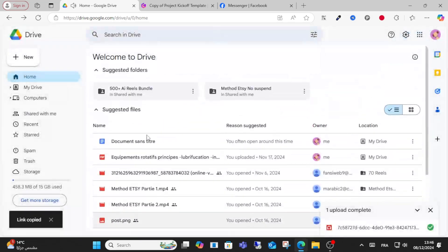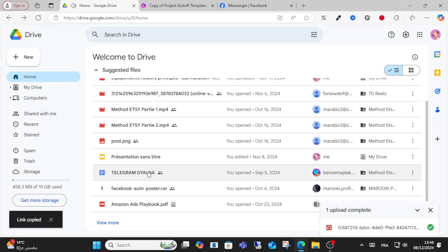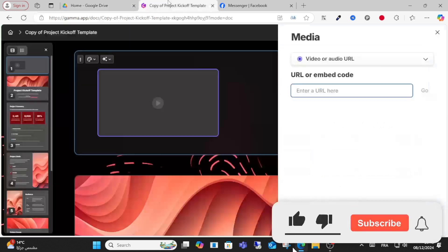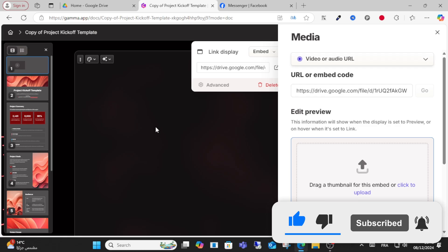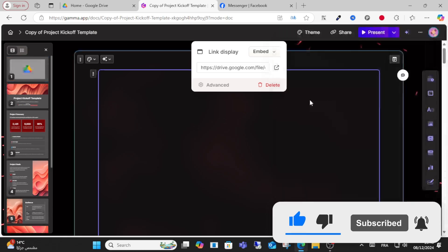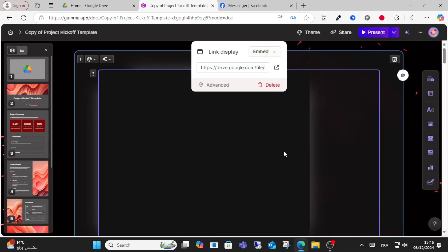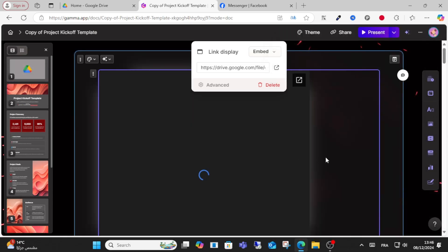This is your audio link. Copy the link from here, paste it into Gamma, and click go. This is how you can add audio easily without any problem. Thank you for watching and see you in another video soon.